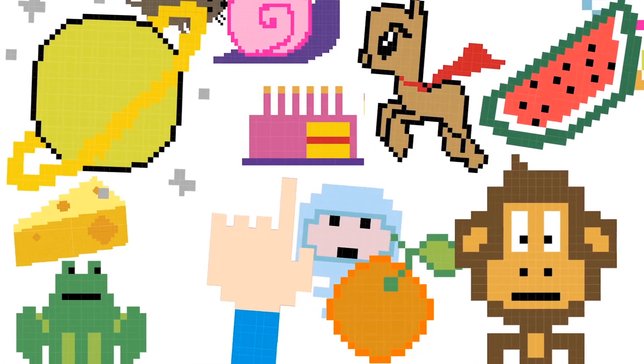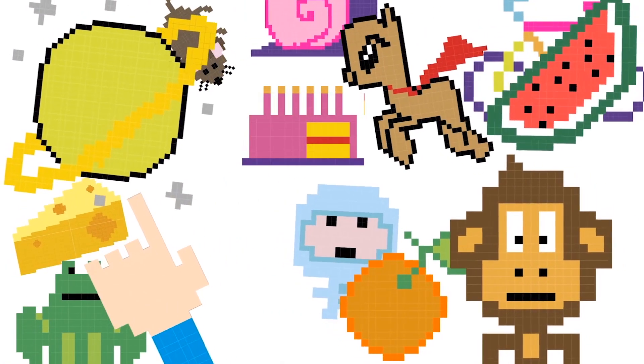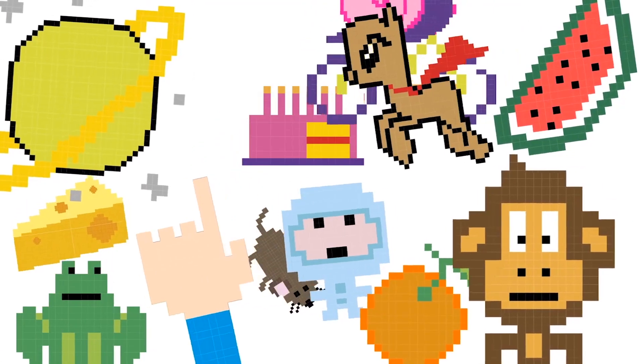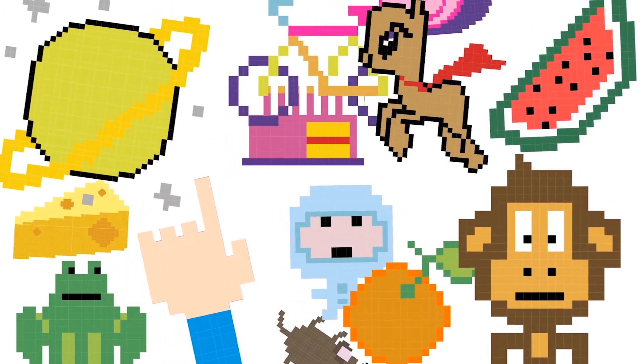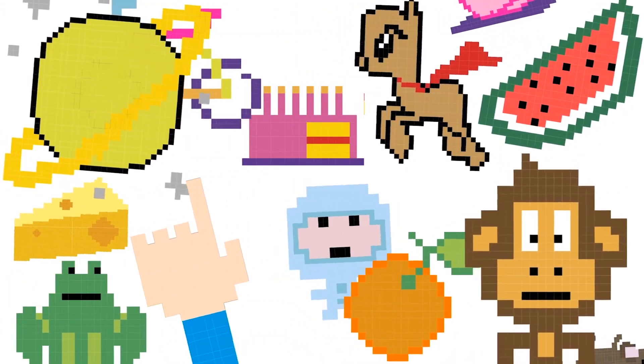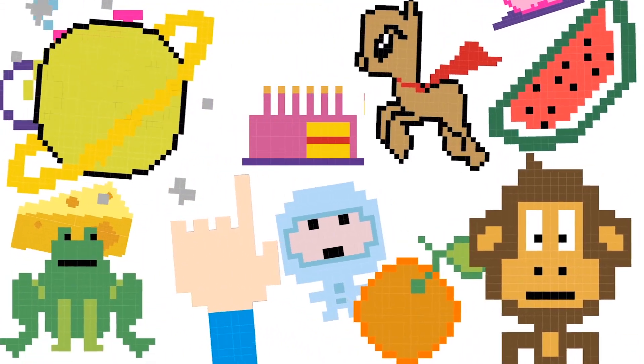A project in Scratch usually starts with choosing what objects or sprites will appear in the game. Scratch has a large library of ready-made sprites to get you started.